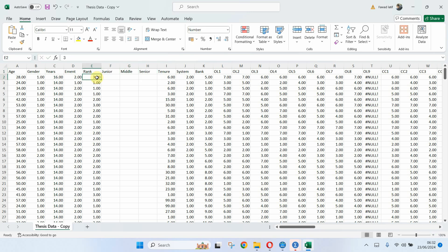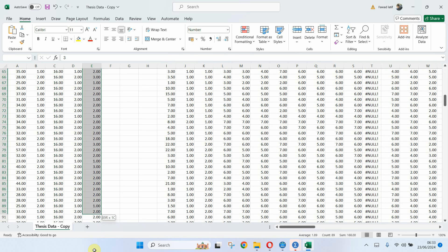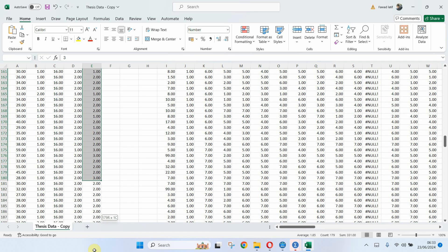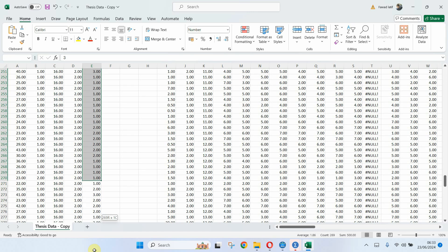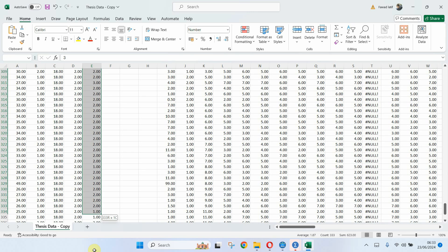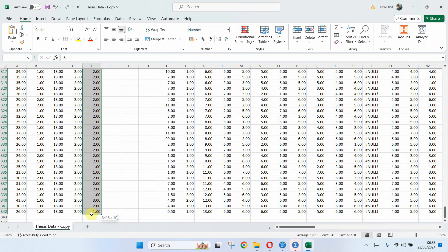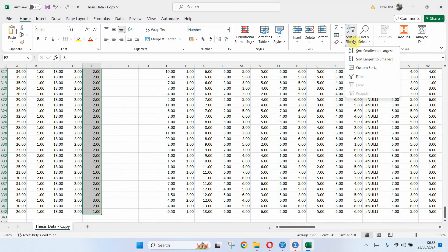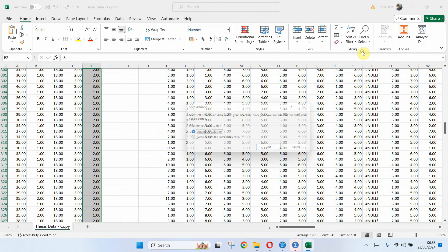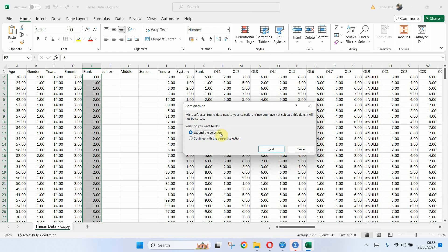Now what I'm going to do is I'm going to select this data. I can fix the first row as well. But let's say I've selected this, sort and filter, smallest to largest, expand the selection. Yes.